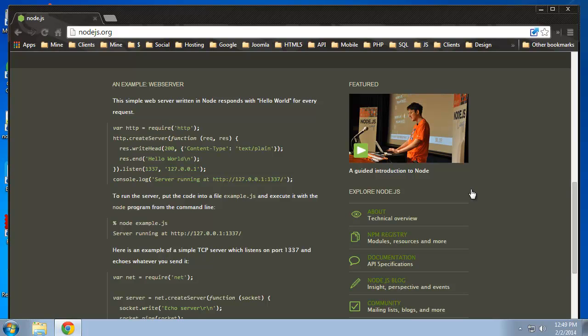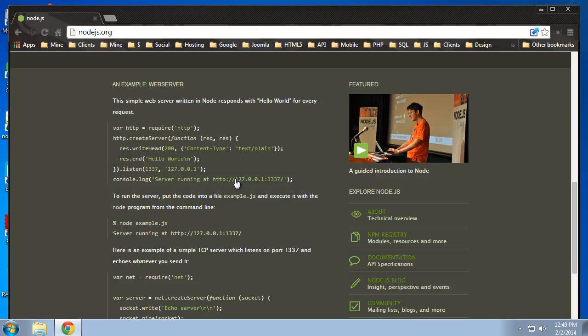Alright, so we have Node.js installed and the first script that I want to show you is just a very simple web server. If you've watched any other Node.js videos, you may have came across this example here, which is on the Node.js.org homepage. It's just a couple lines of code and basically it's a server. It's going to create HTTP headers and a request and a response.